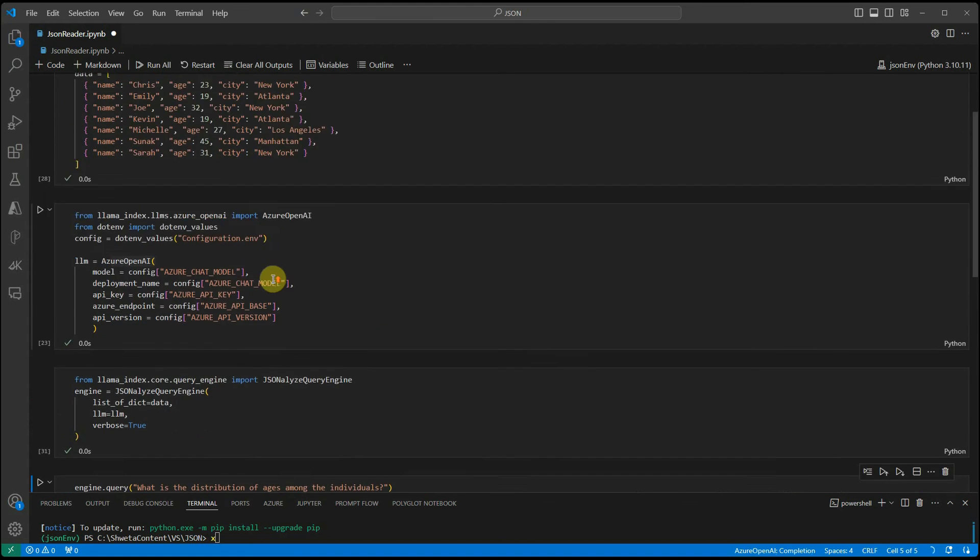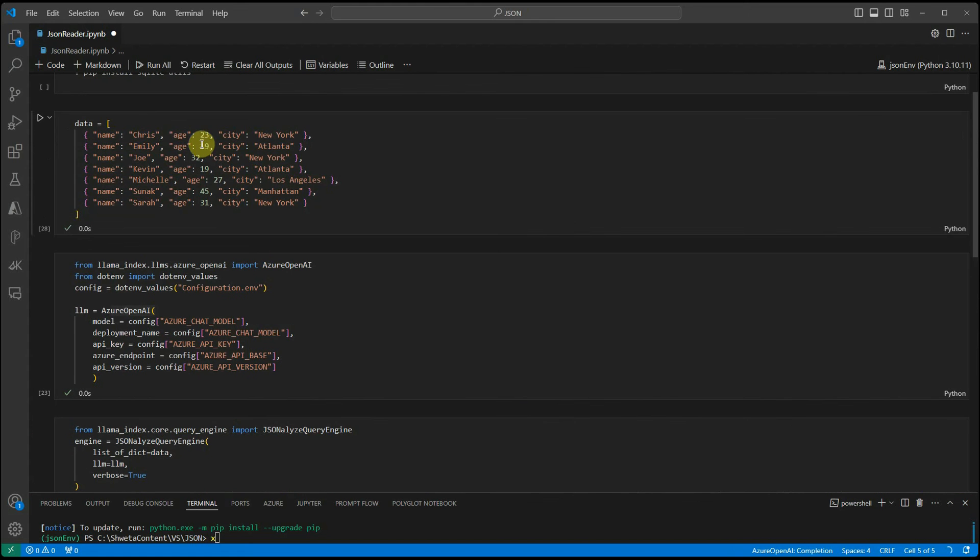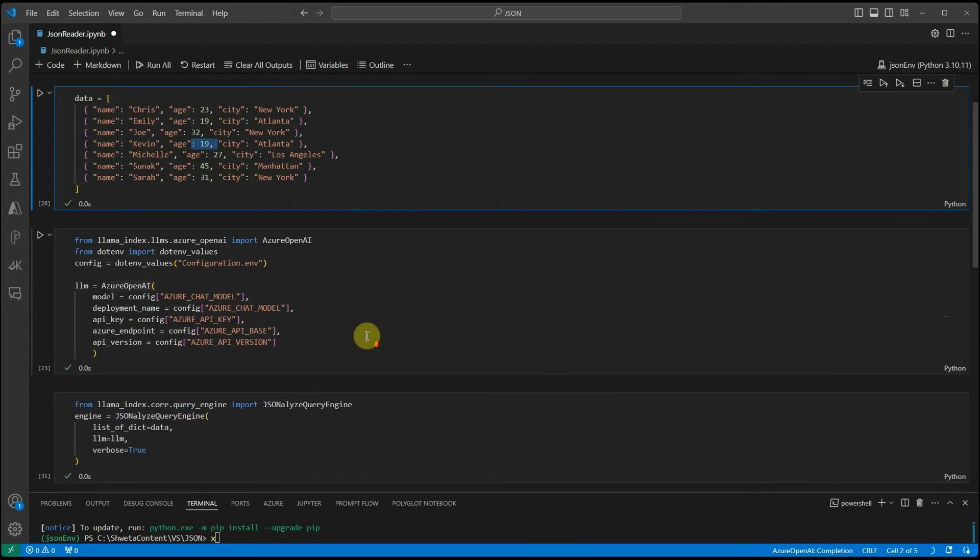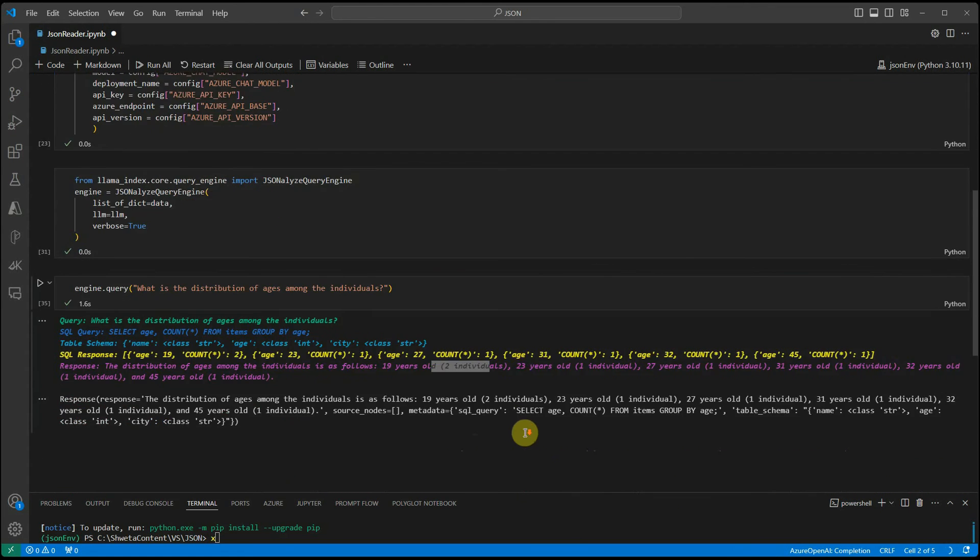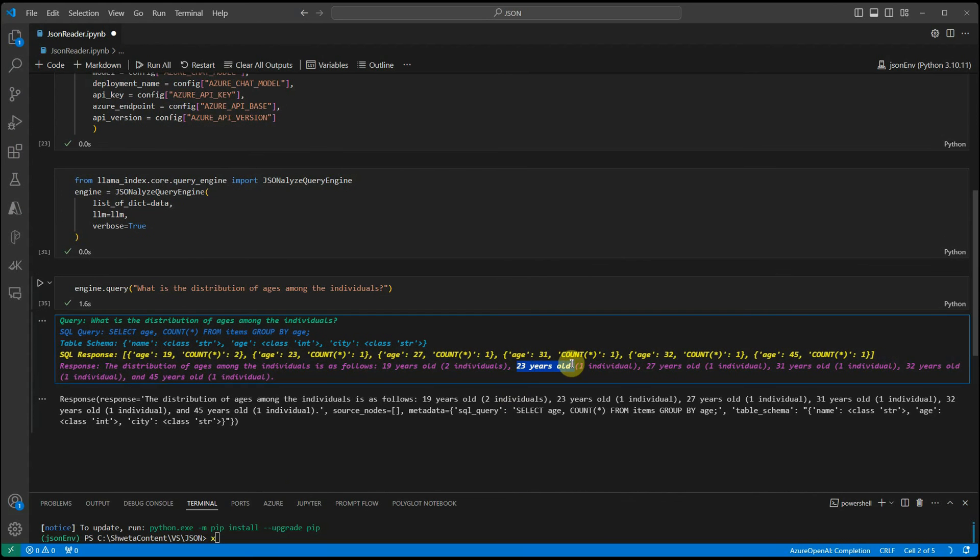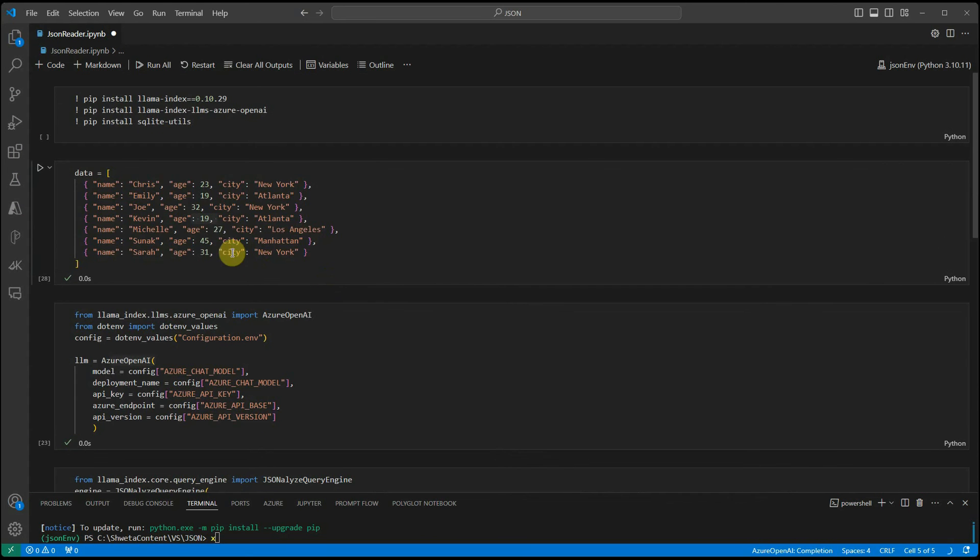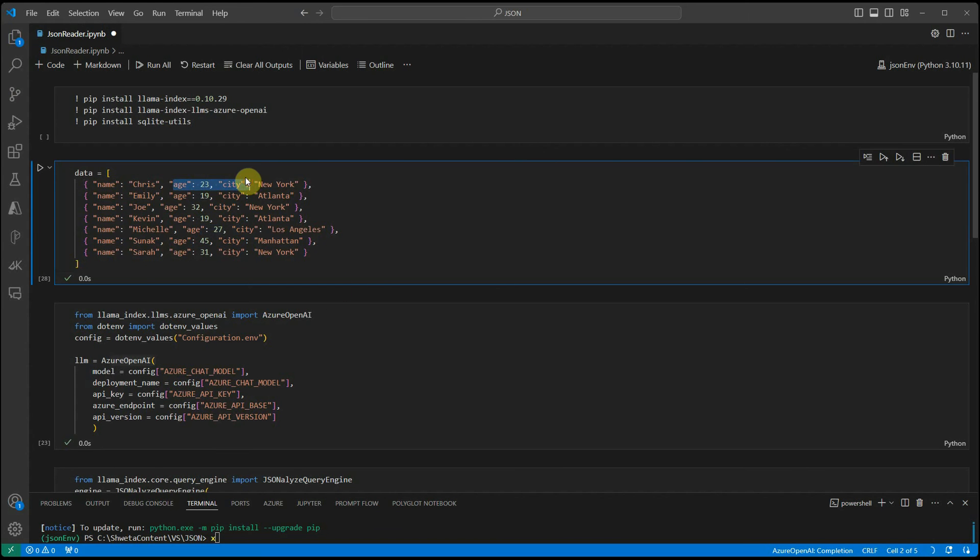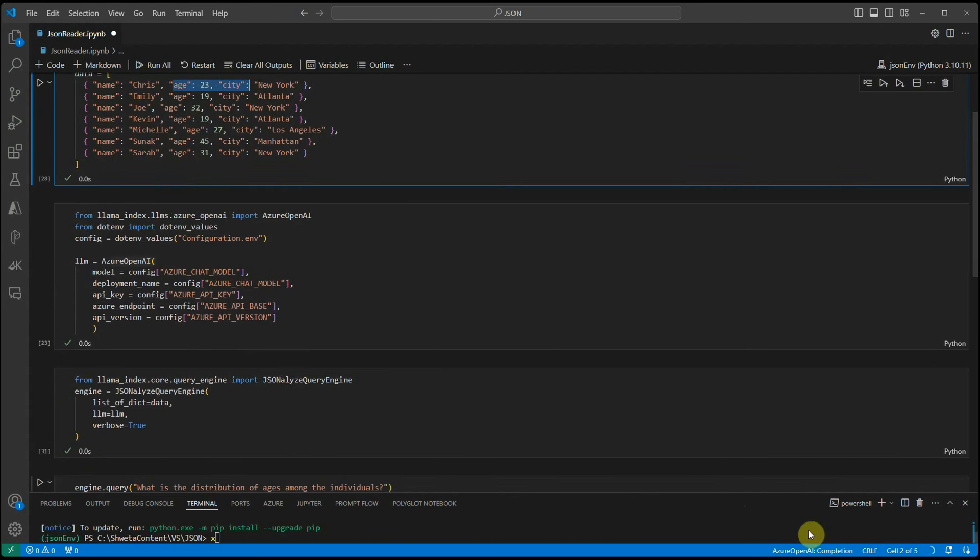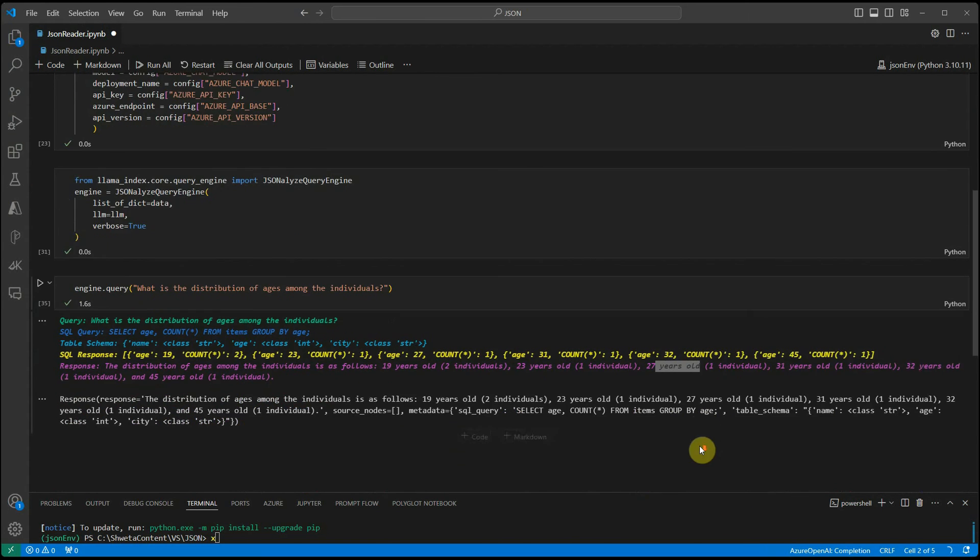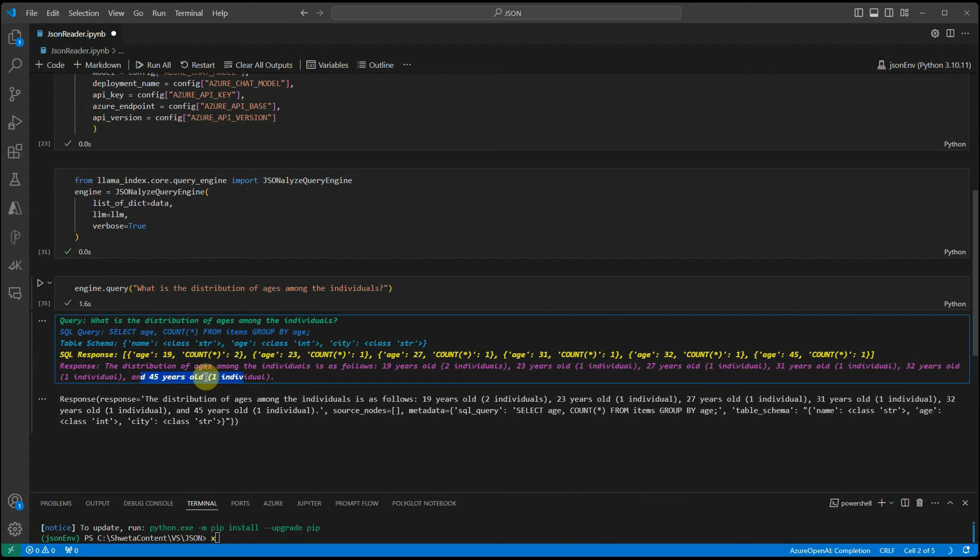Let's quickly confirm it. We have Emily and Kevin as 19 year old, then we have one 23 year old, one is 27 year old. Here you can see one 27 year old, another one here Chris which is 23 year old and similarly 32 year old and one is 45 year old.